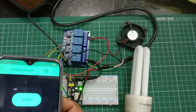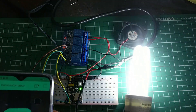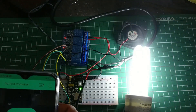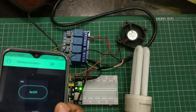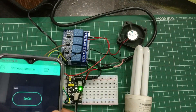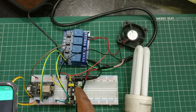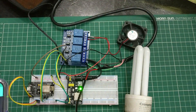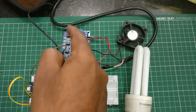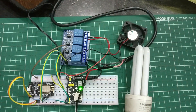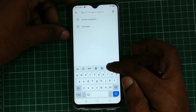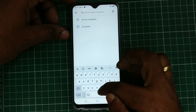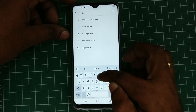Initially you have to provide your email ID for Blynk registration, and then from the Google Play Store you can install the Blynk app on your Android mobile. Open the Blynk app.